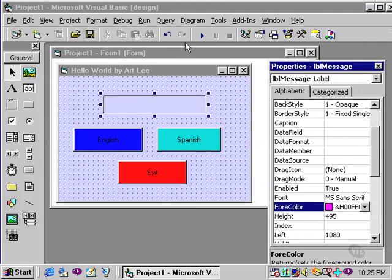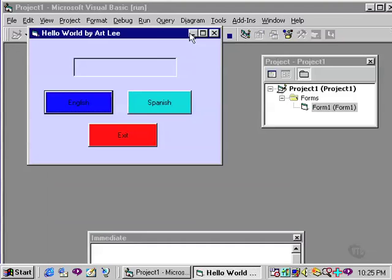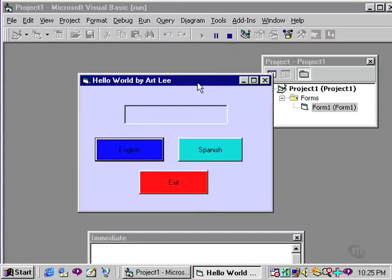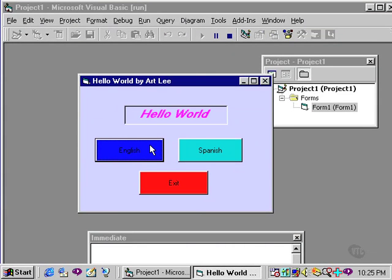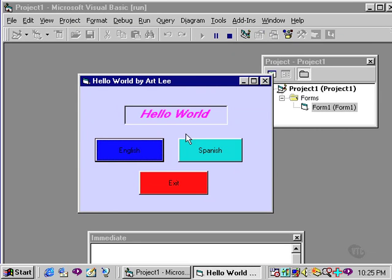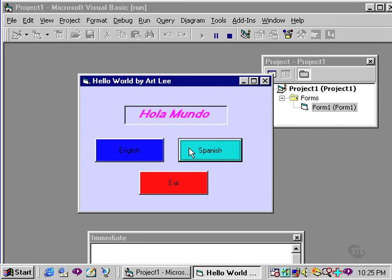Now when I run this, you'll notice that my phrase is centered. It is now in bold italic at size 14. And it's now displayed in hot pink.